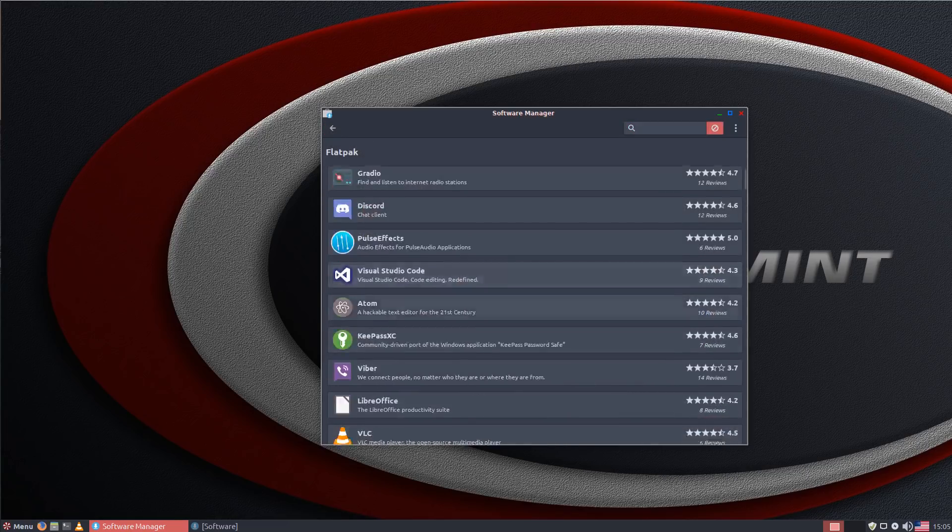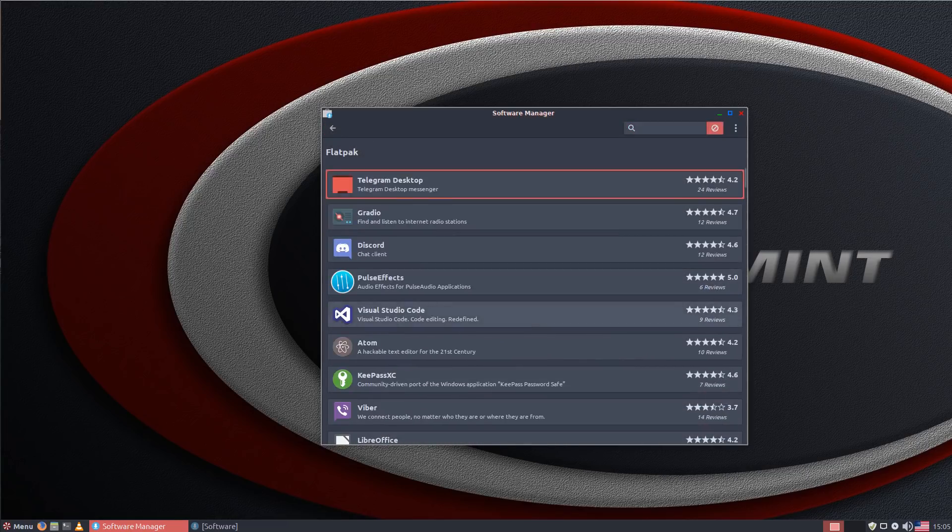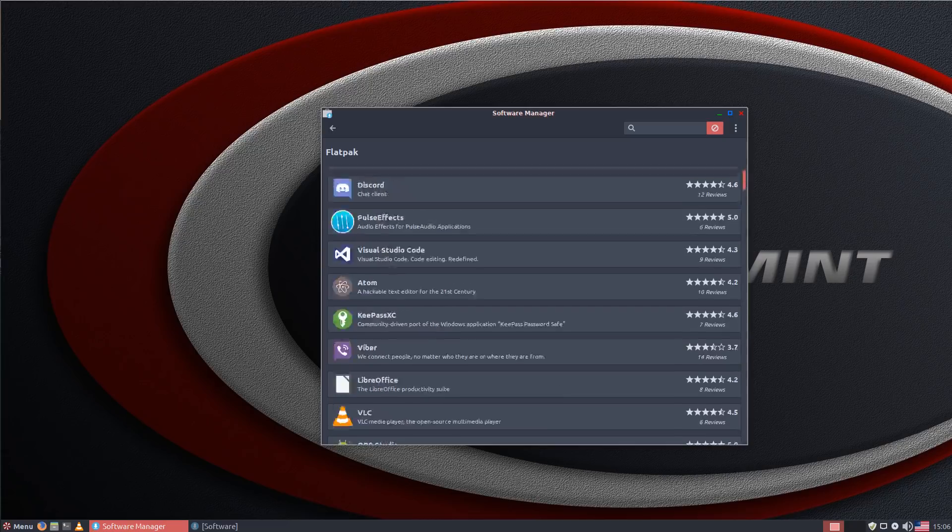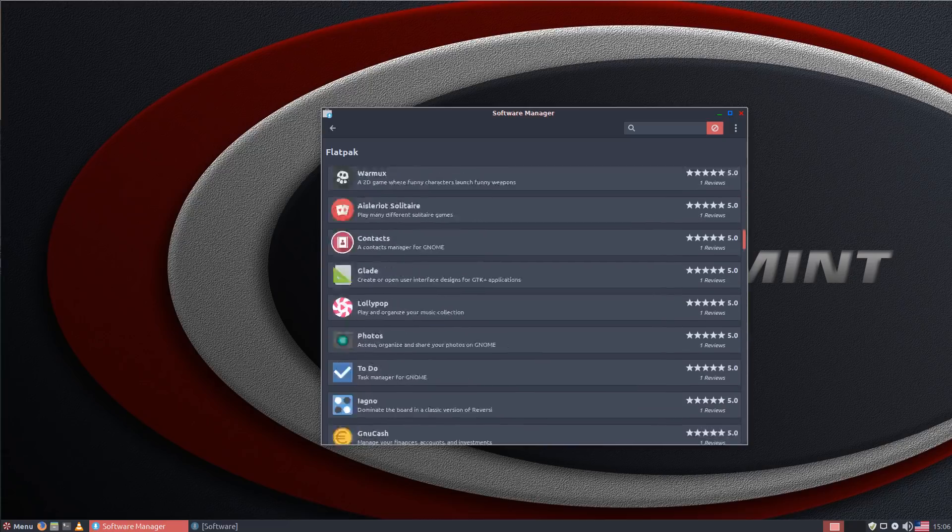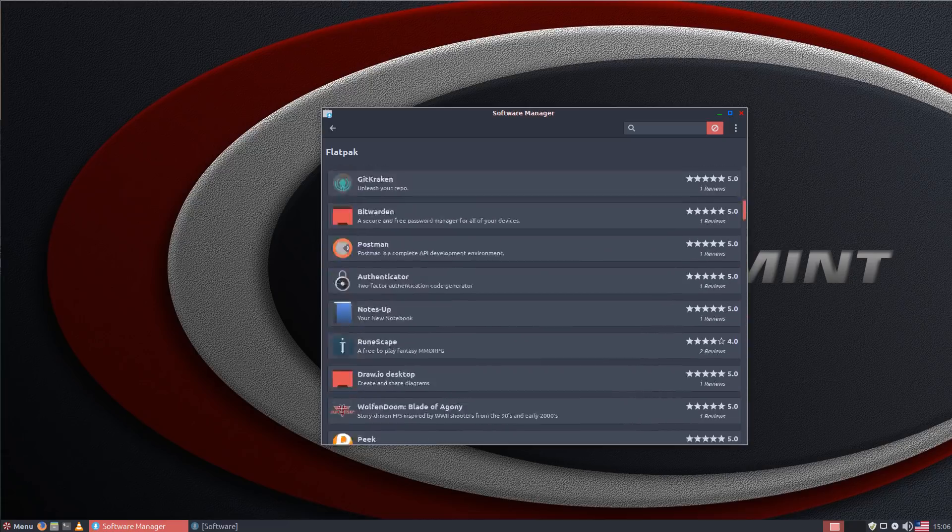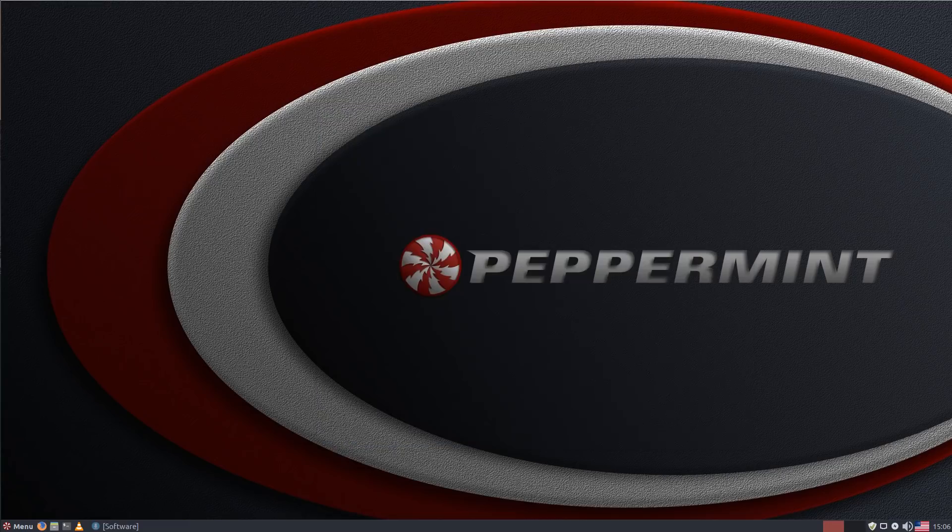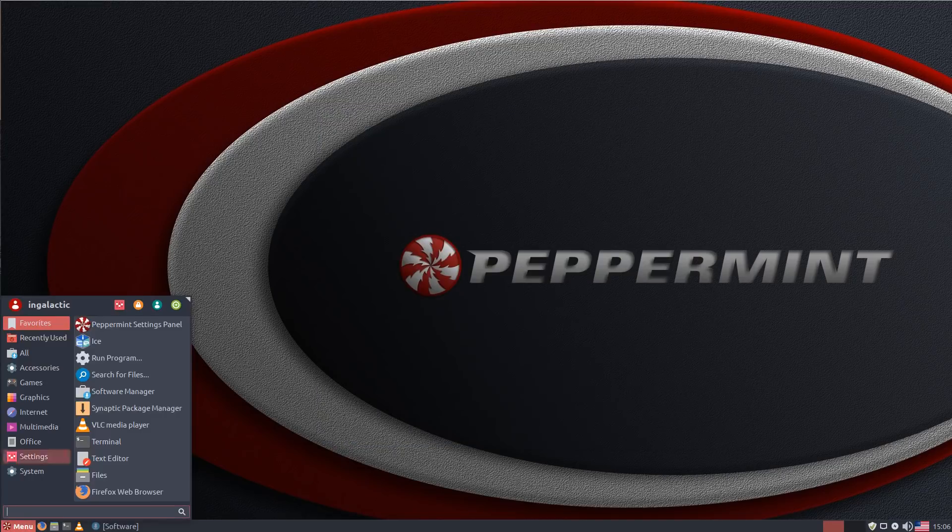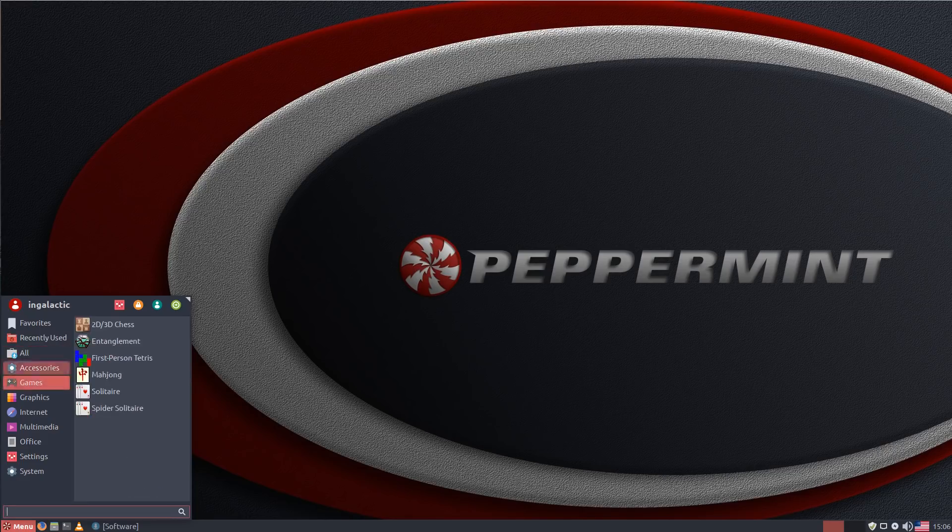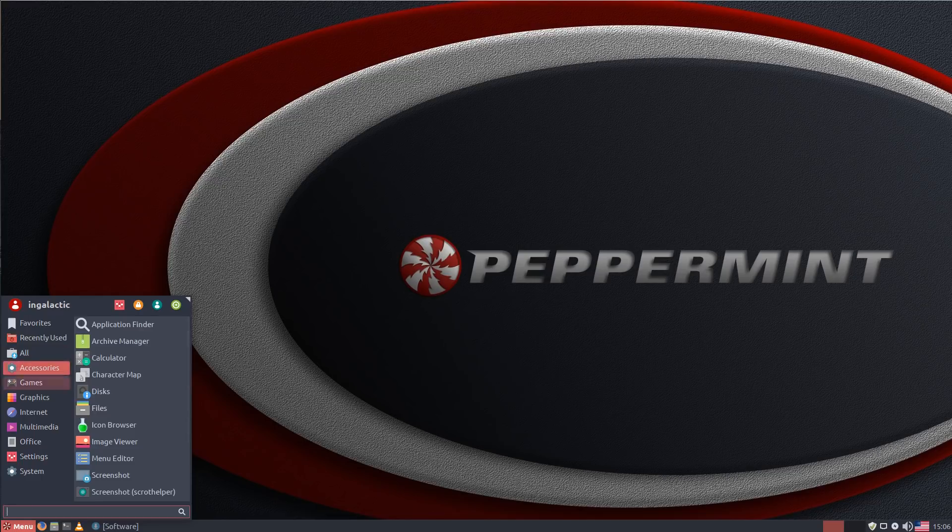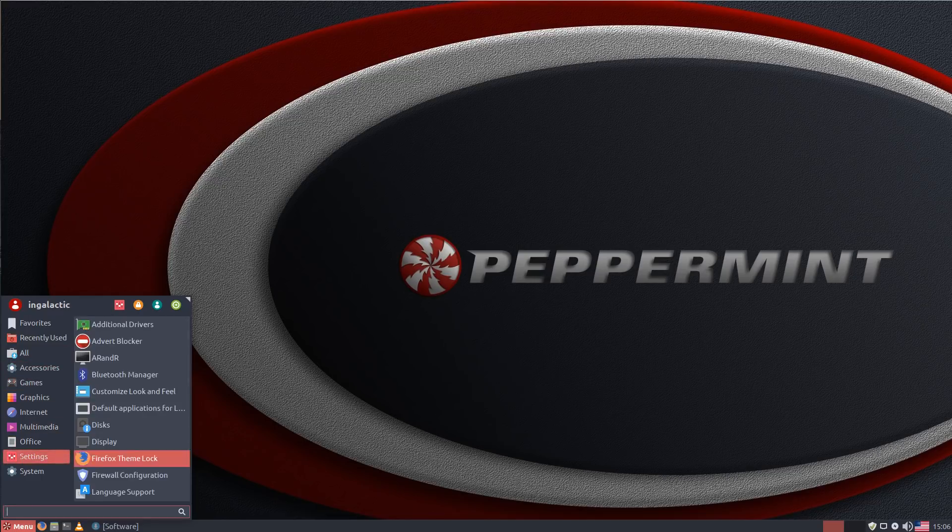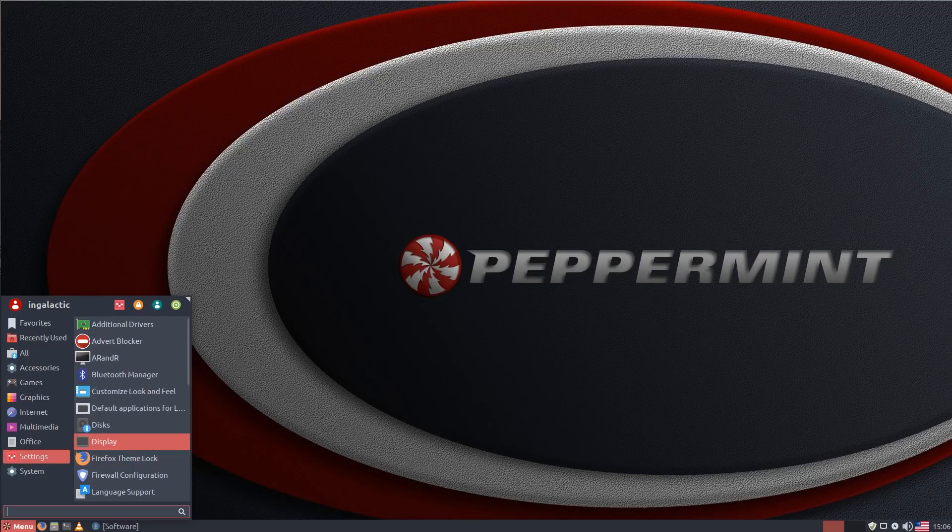So again out of the box you've got access to a vast array of software. Now the brilliant thing I think that Peppermint does is the less is more idea and that is that by offering a distribution that has very little overhead out of the box and also the apps that are required to actually run the distribution in terms of the settings panel and the menus and all that kind of stuff are also very lightweight.